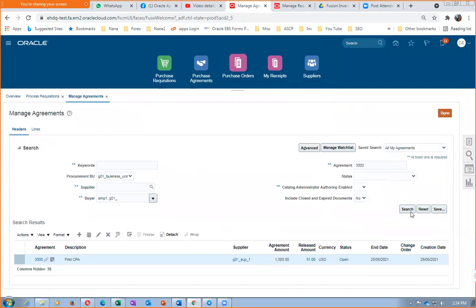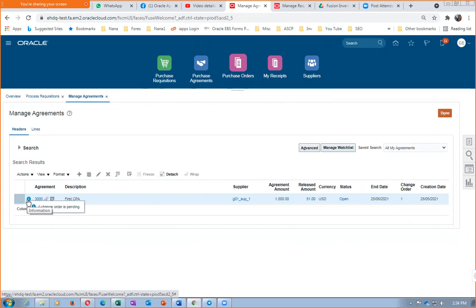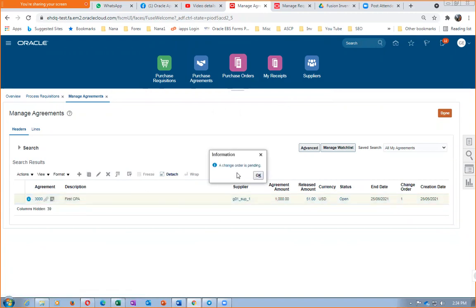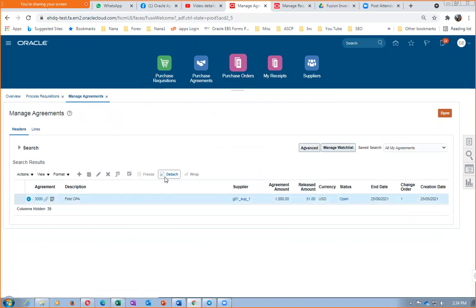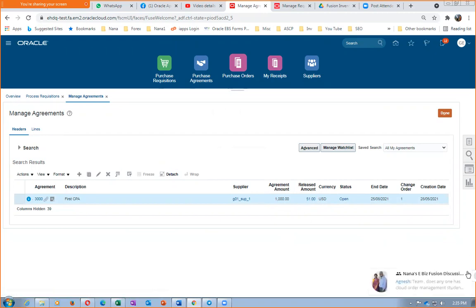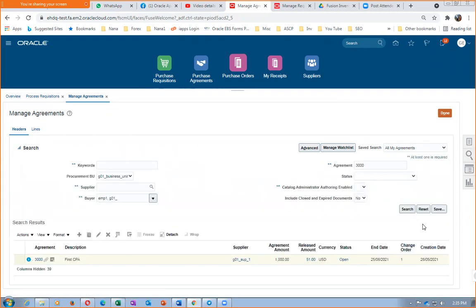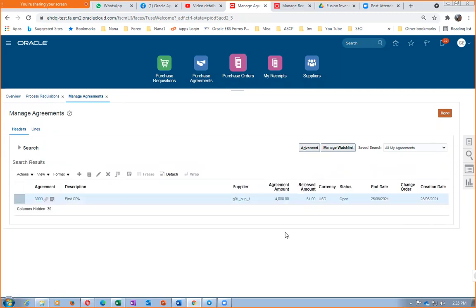After submitting, search for the agreement — it shows 'Change Order Pending.' Click the icon — it says: 'Change Order 1 created for enhancement of amount agreed from one thousand to four thousand.' The amount agreed gets copied into the amount limit field, which controls all releases. Key rule: all cumulative SPOs referencing the CPA cannot exceed the amount limit of the CPA. The change order is now approved and the limit is four thousand.